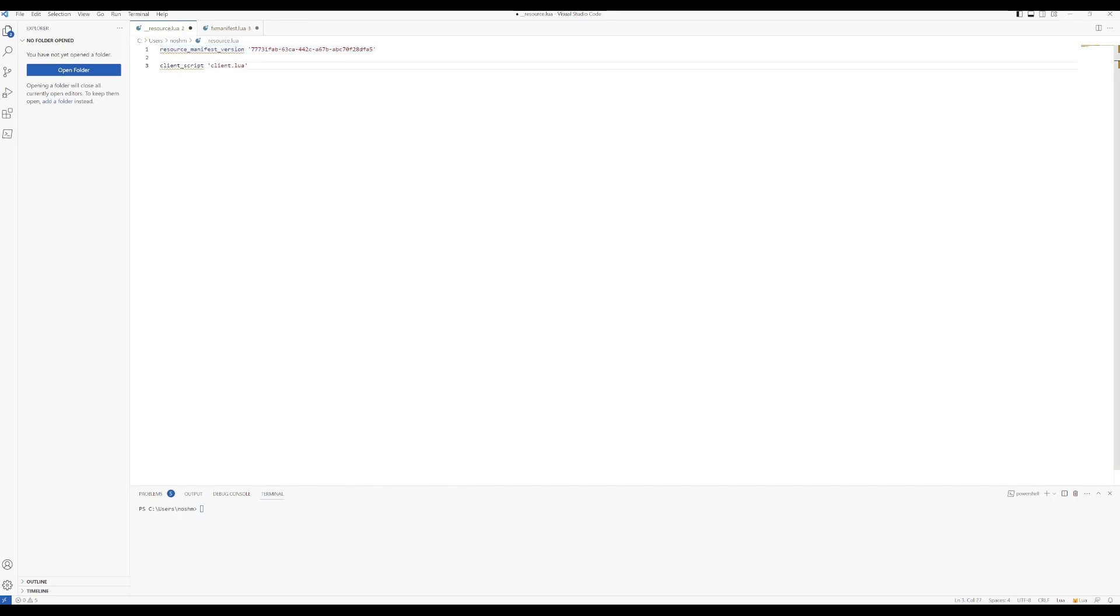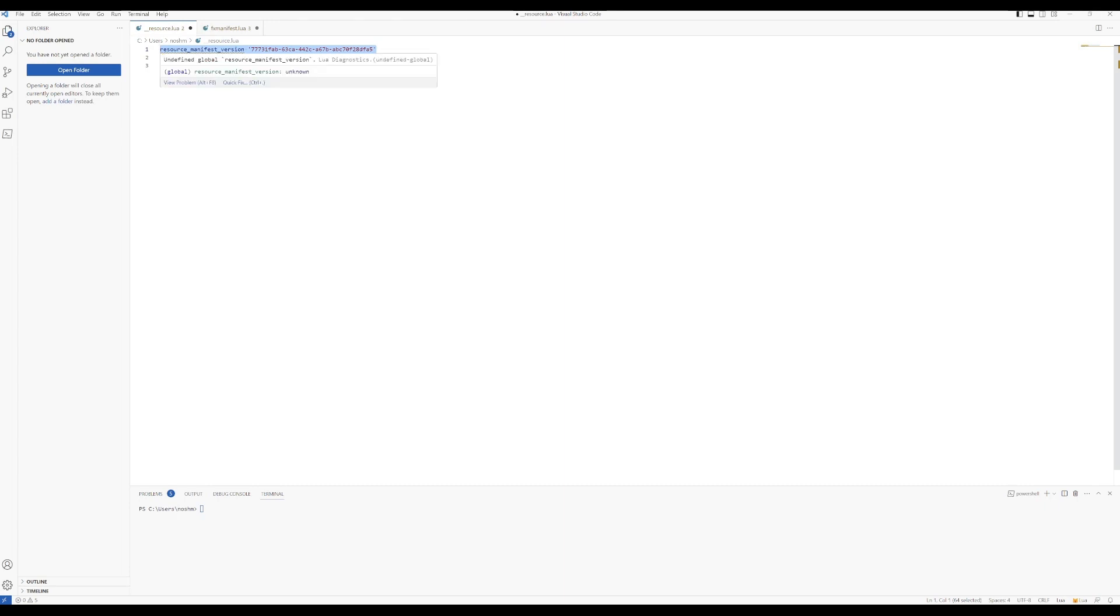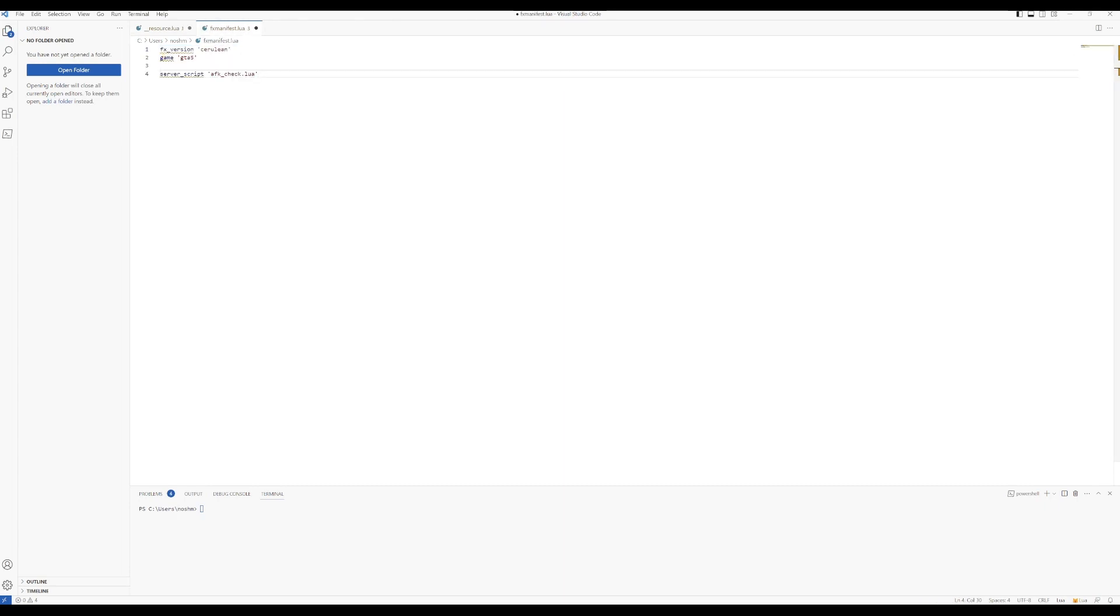To convert it to the fxmanifest.lua, you're basically going to take out this resource manifest version. You're going to just take it out completely, similar to that.